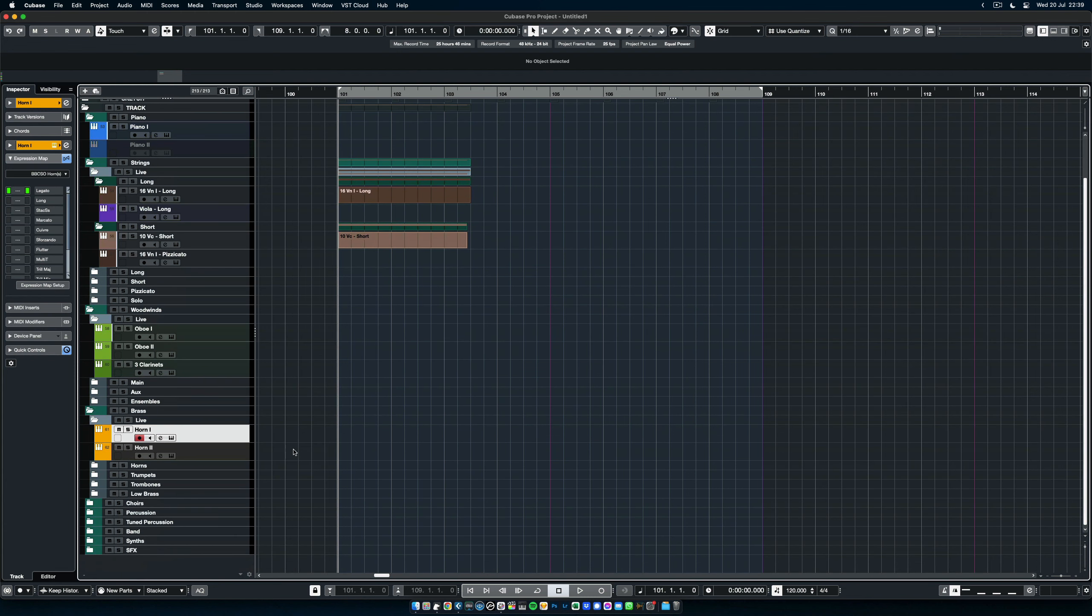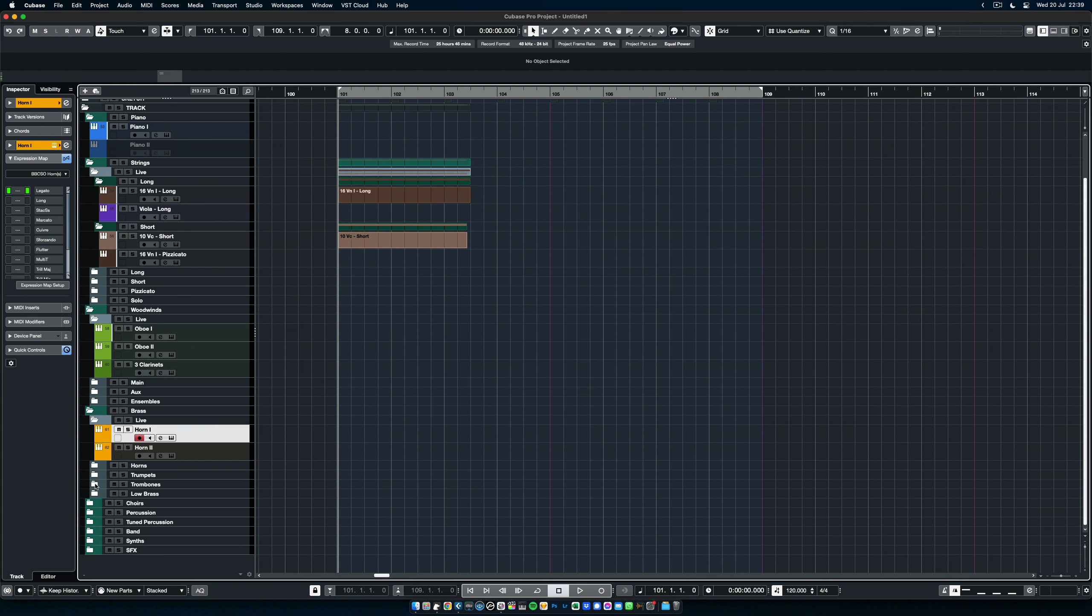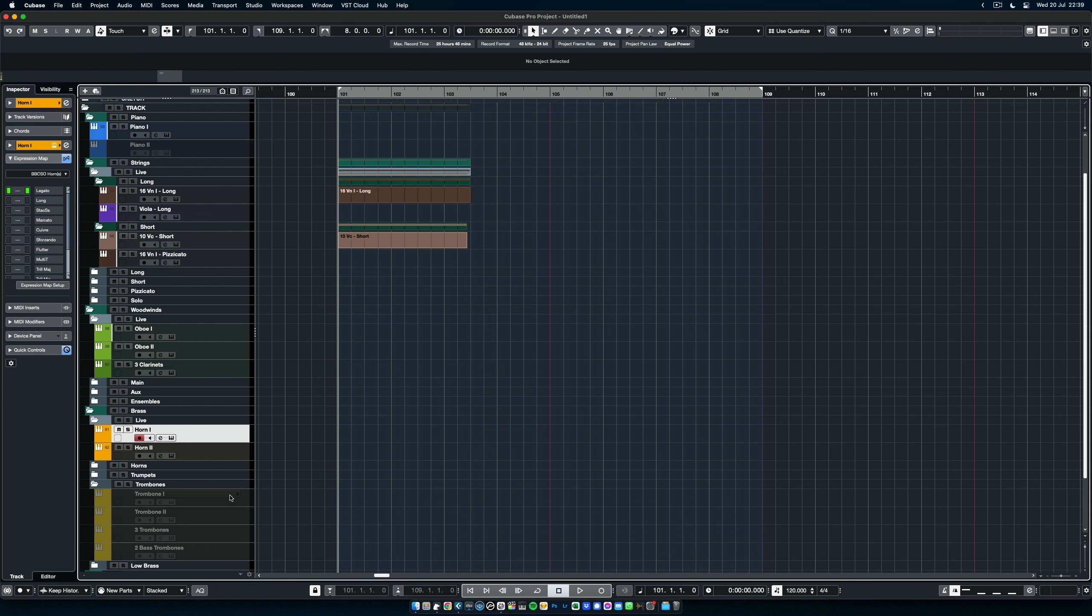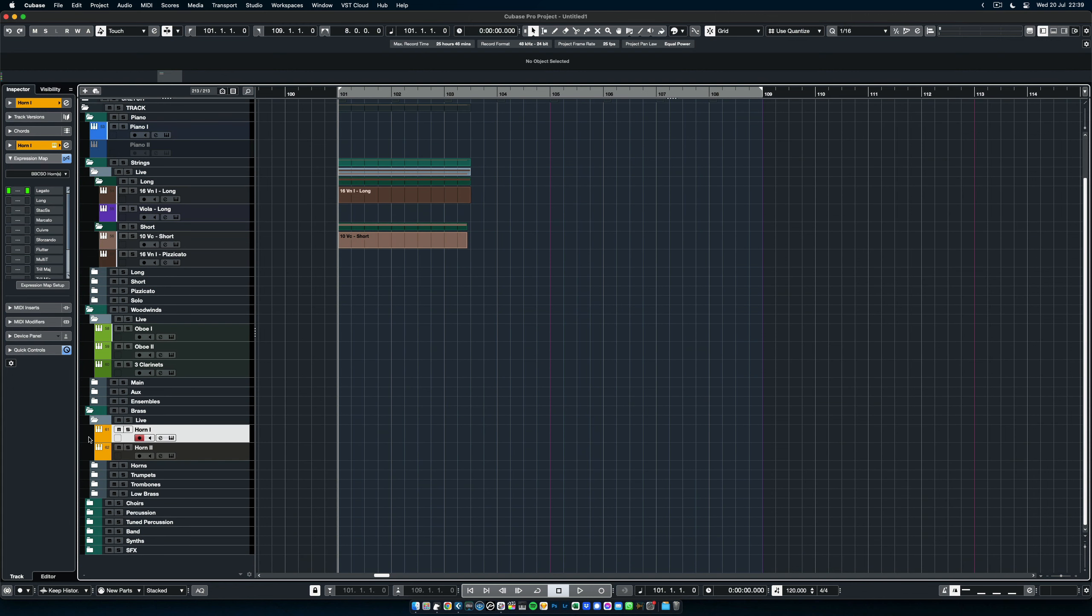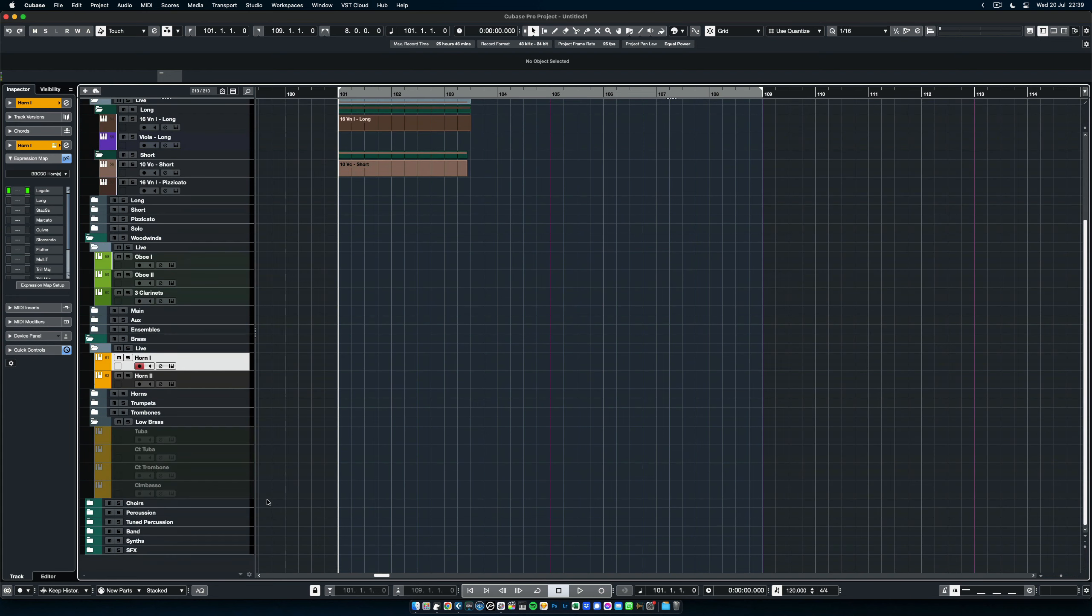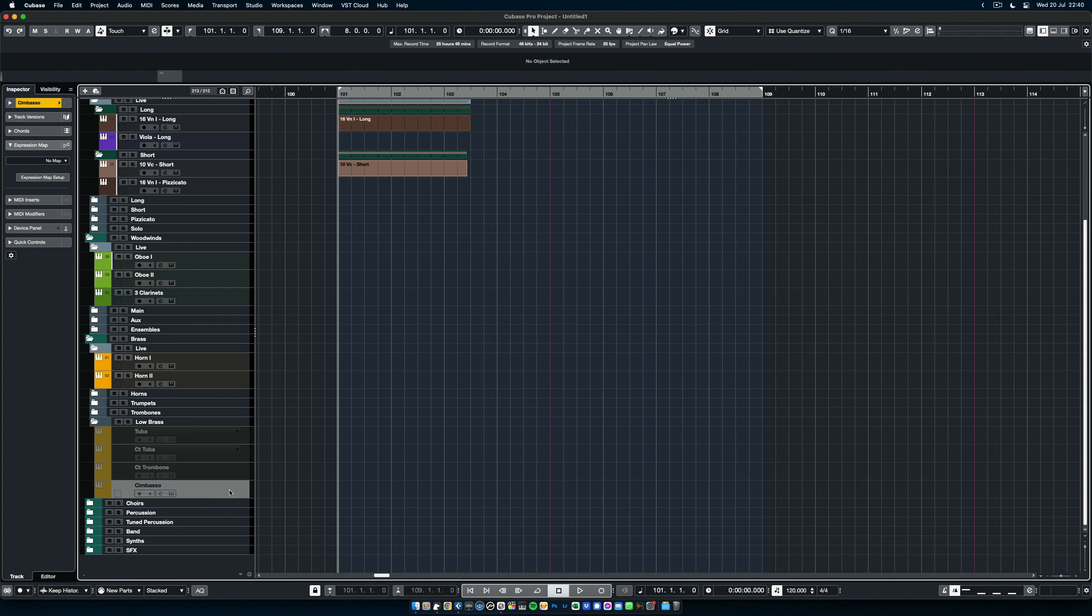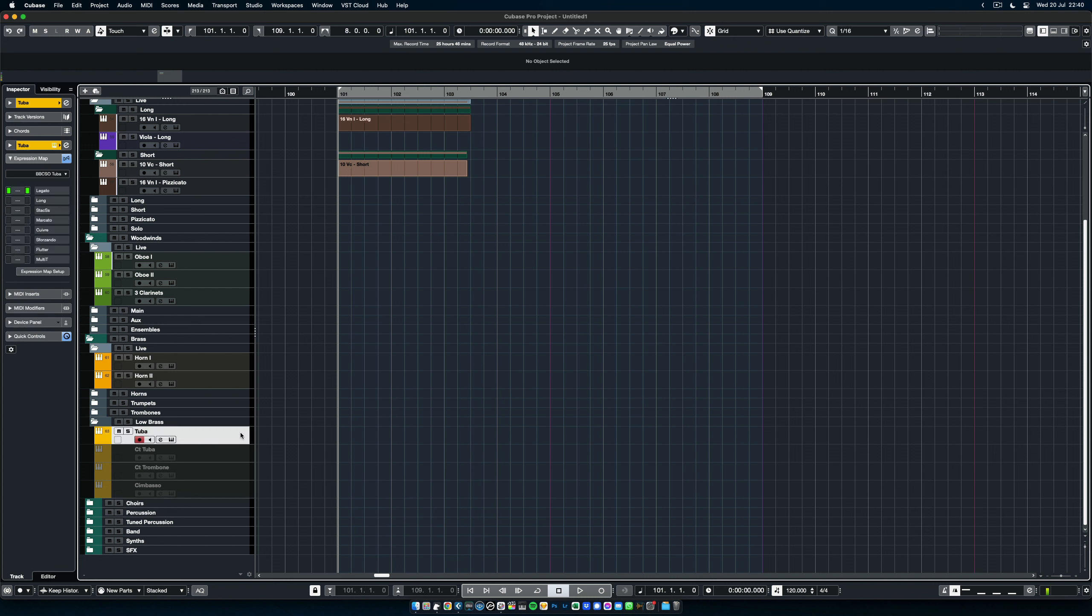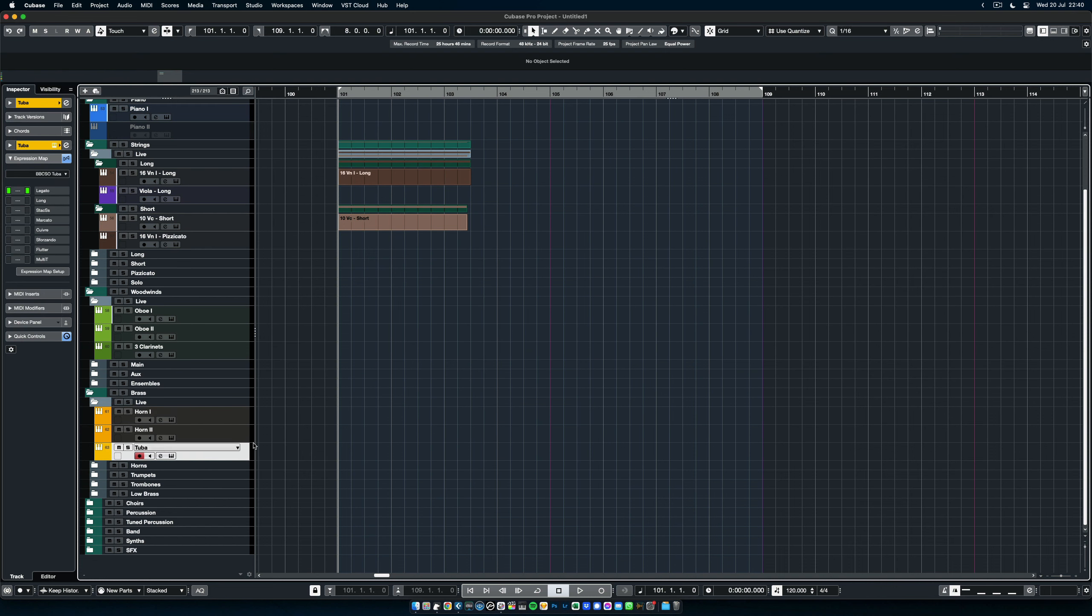Same with the trumpets, same with the trombones, and here we have the low brass, contrabass tuba, bass, trombone, and cimbasso. So let's open the tuba. I'm just opening instruments, so we have some to work with in the mix console. And you see,